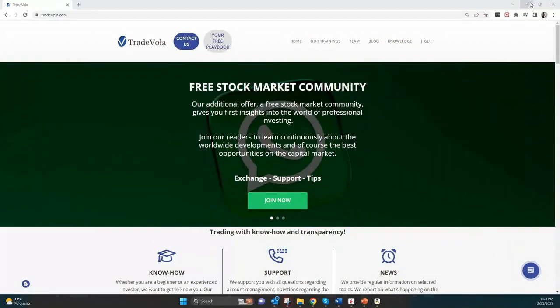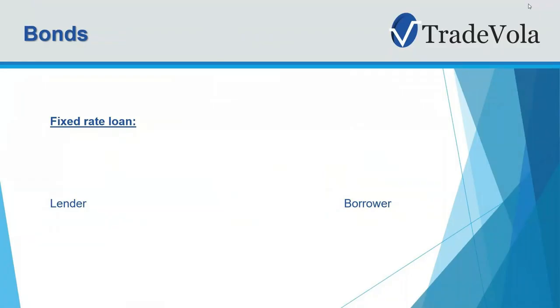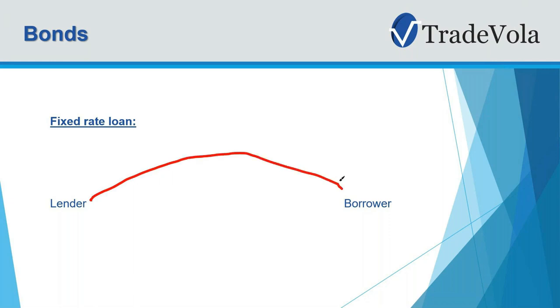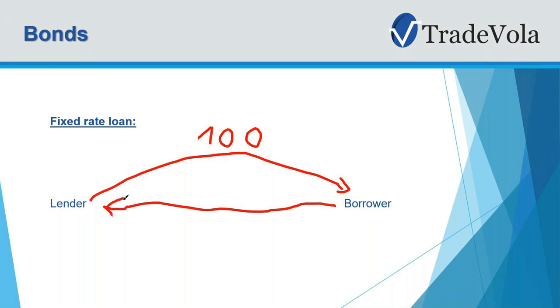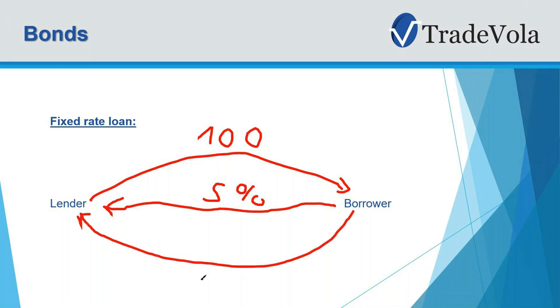We want to start with a simple explanation of a bond. You can call it also a fixed rate loan where we have a lender and a borrower. This can be issued by corporates, by companies, as well as by governments. At the end, the lender gives the borrower $100, and for this he will pay him a fixed rate, also called coupon. To make it easy, we say 5% for example. And then at the end of the duration, he will pay back the same amount to the lender of $100.